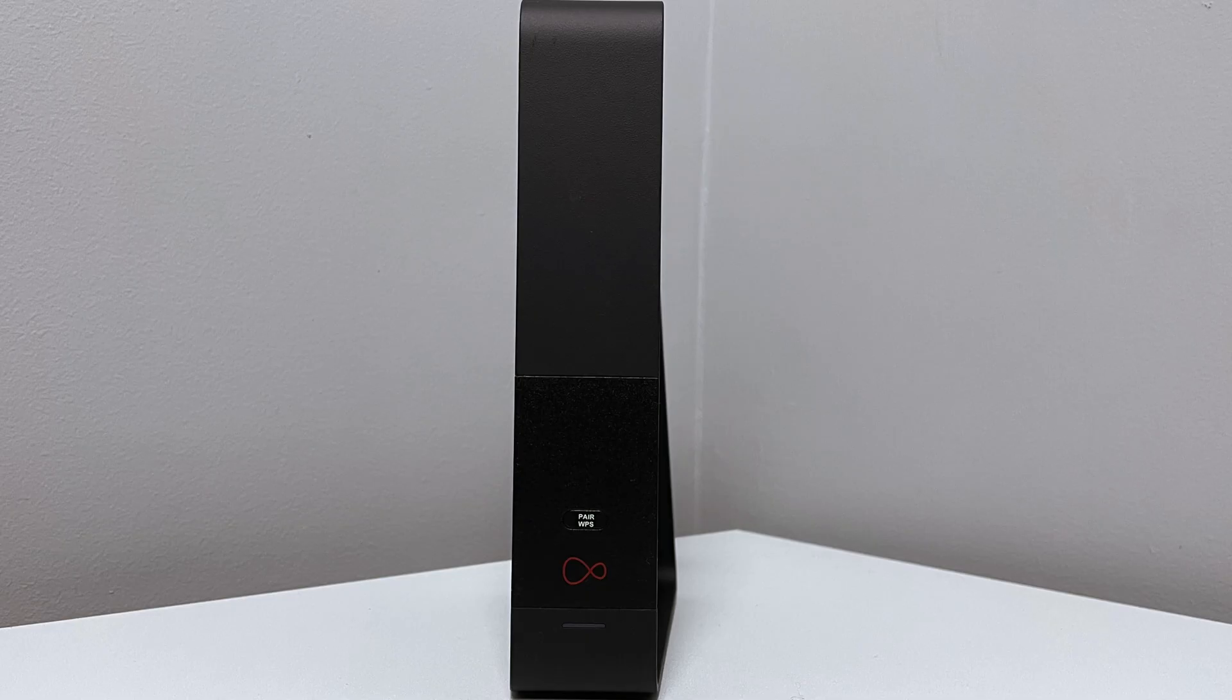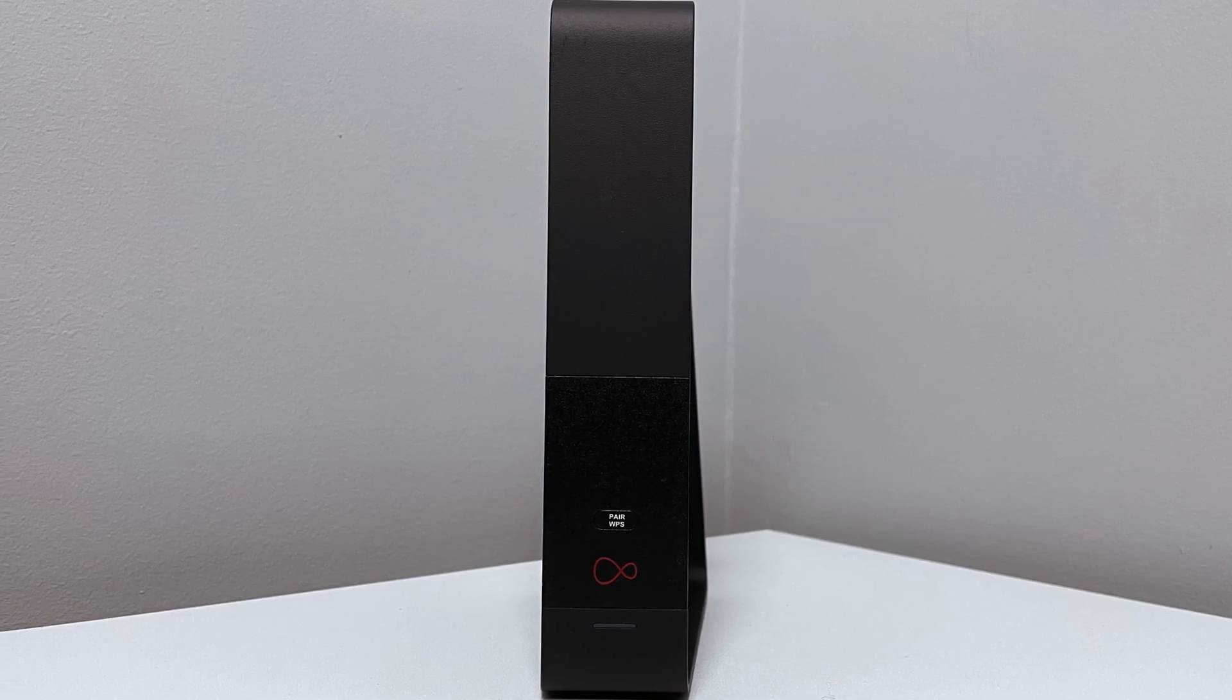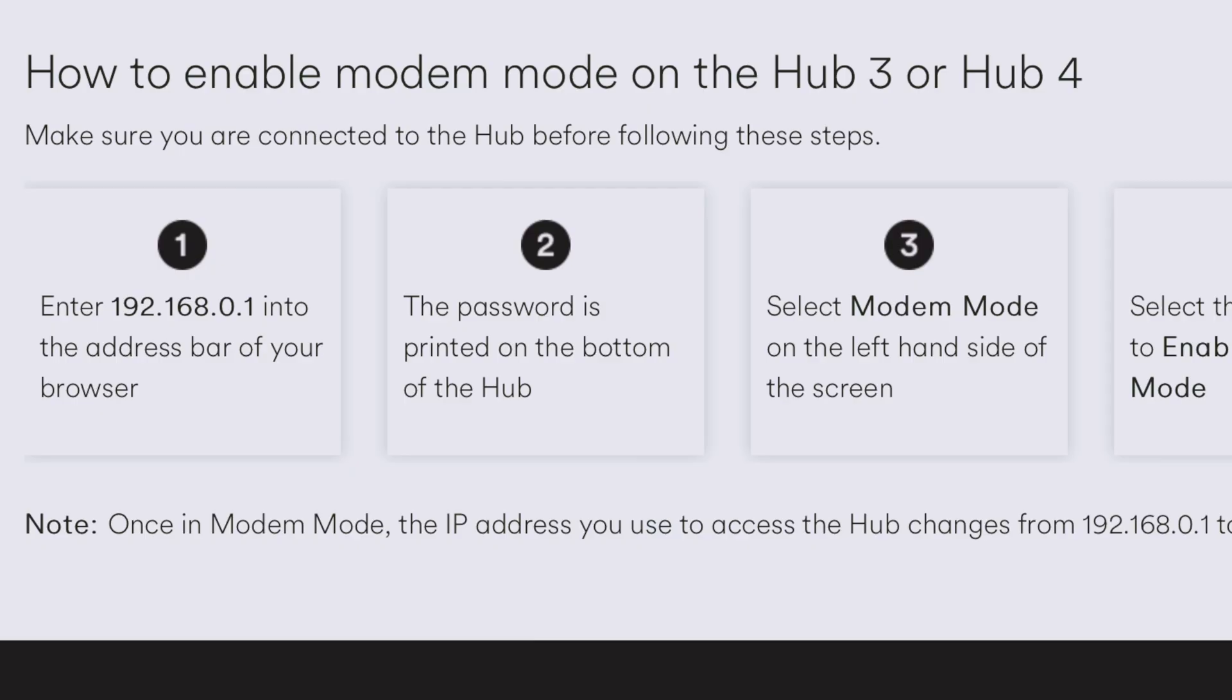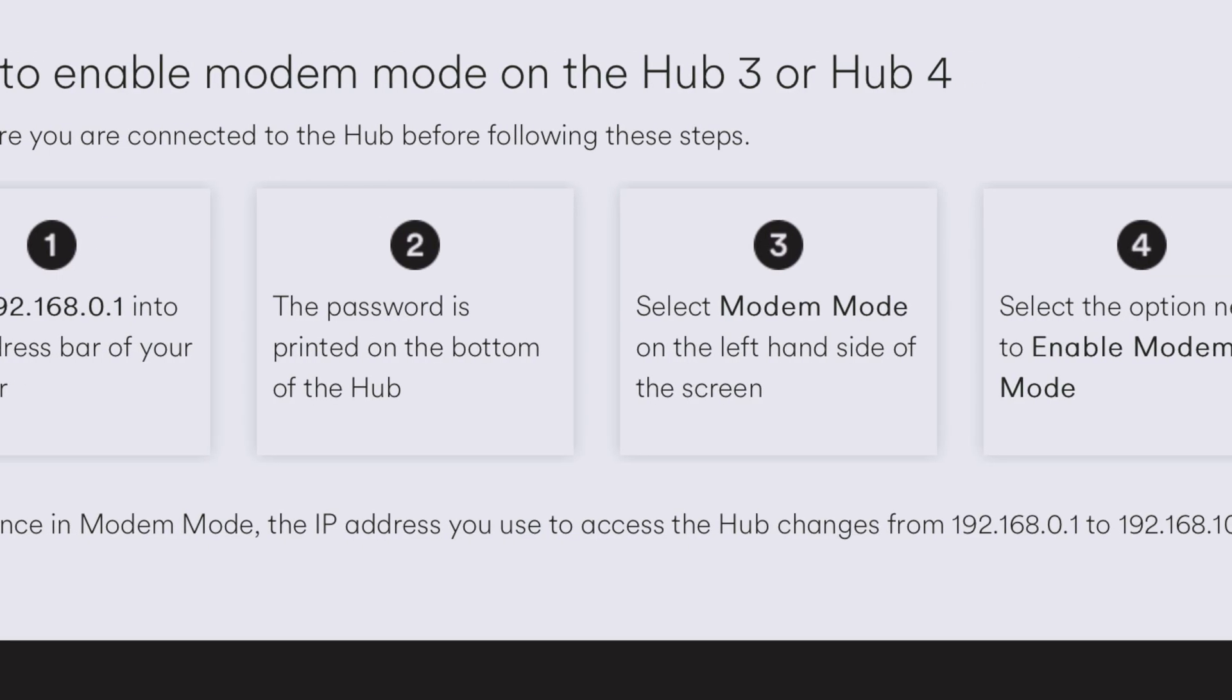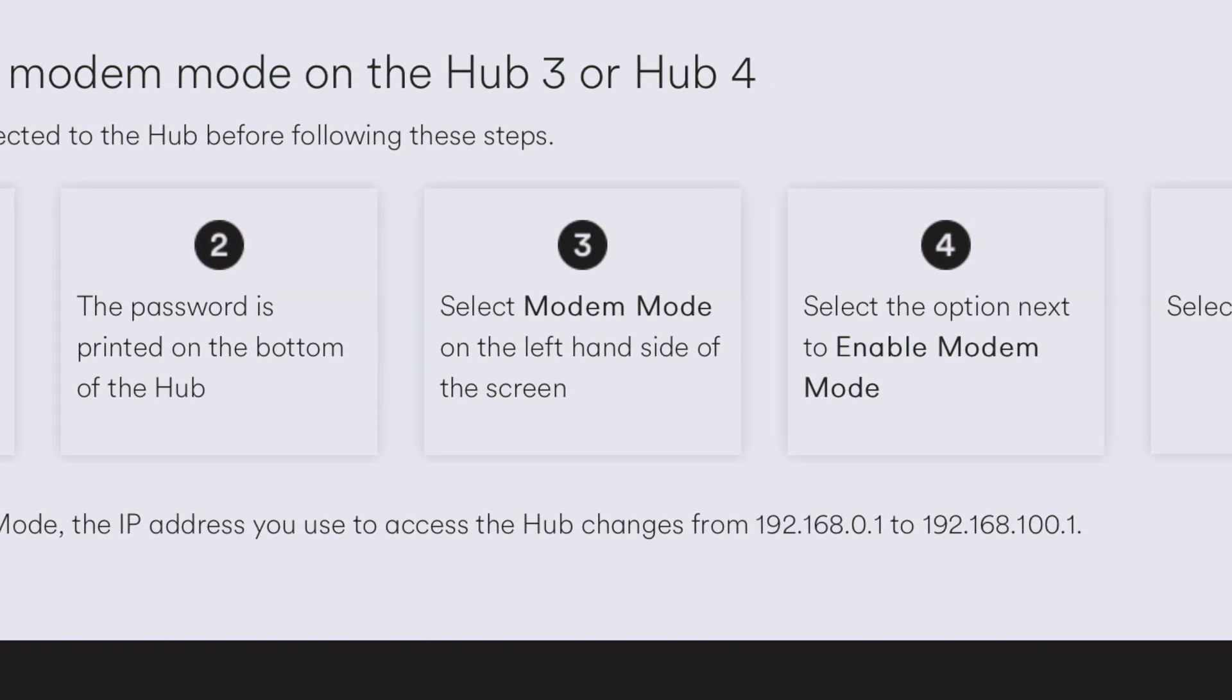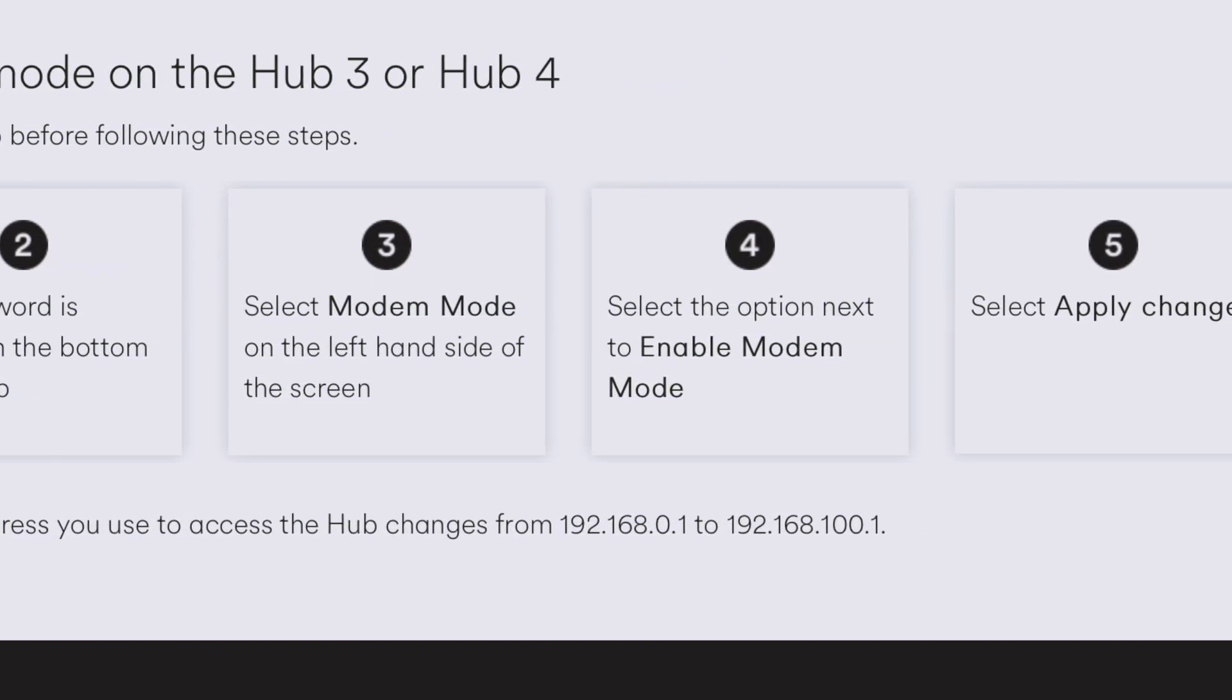So the first thing you probably want to do is enable the modem mode on your existing router. This basically just turns off the WiFi capability and allows you to pass data through one of the ethernet ports on the back which will then be connected to one of the nodes.